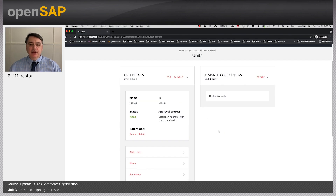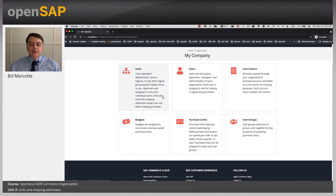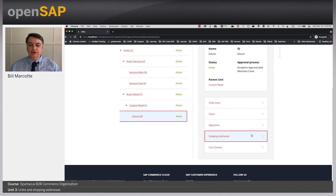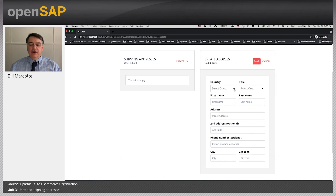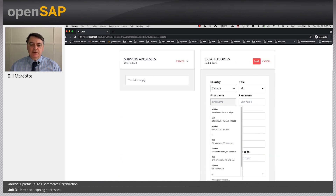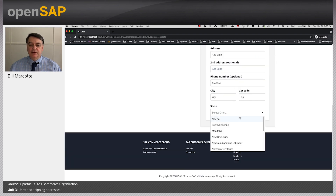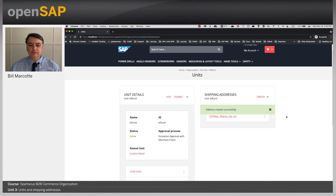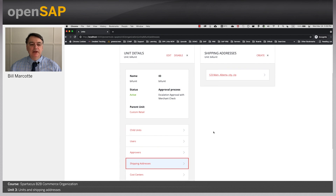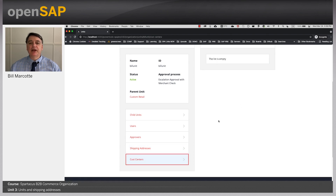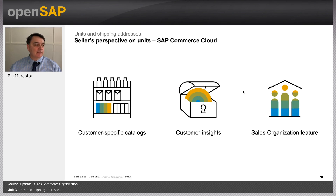Let me quickly demo that. Switching to my browser — shipping addresses don't have their own section; they're listed under the unit. I go to Bill's unit, click on shipping addresses, and there are none. I click Create and fill in the address details: Bill Smith, 123 Main, city, zip, state. Save. So now when someone assigned to this unit chooses a cost center — of which there is none yet — at least there's a shipping address available for them to use when they check out.